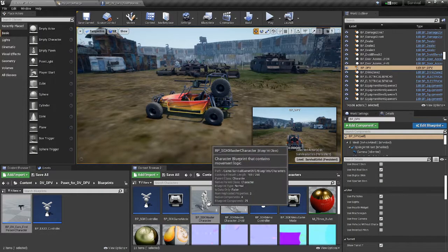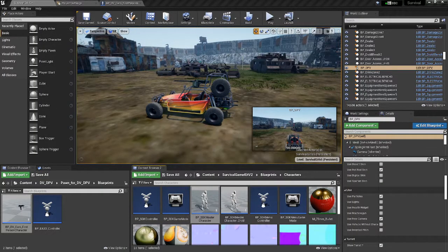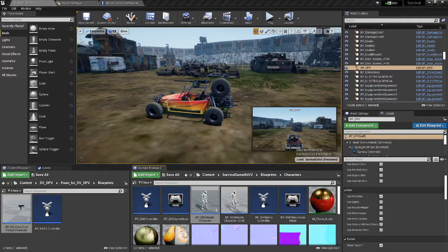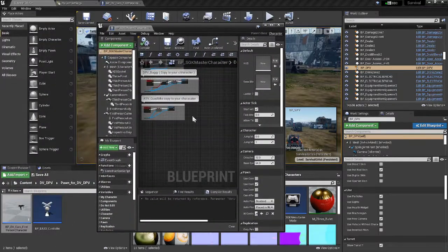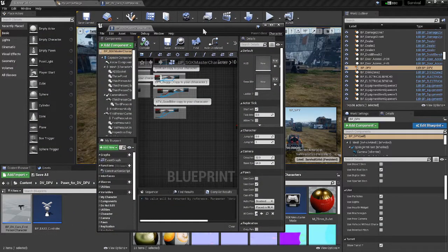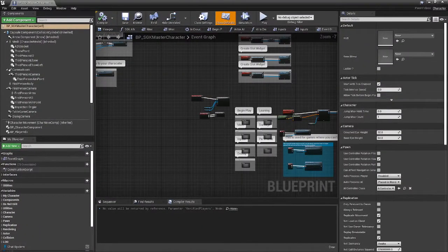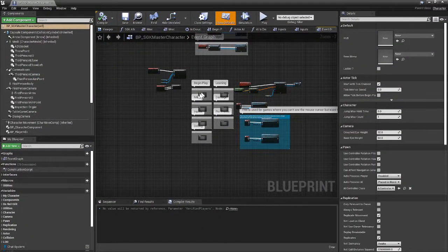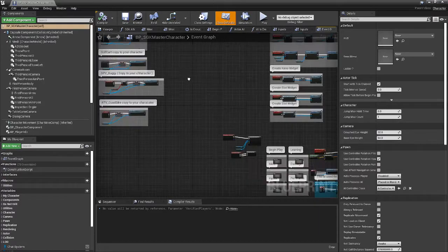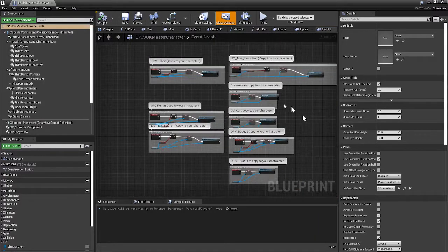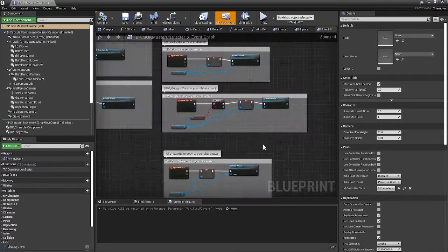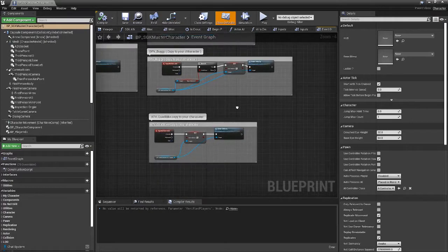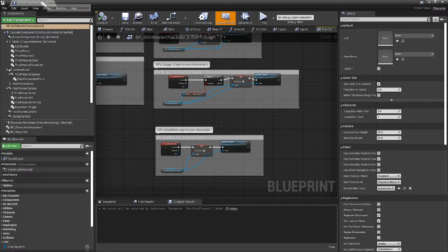Then you put that in your character and you'll see right here. Yeah, I put it on the event begin play just at the very top of my SGK character. Here are all the vehicles, right? You can see this all has the copy there.